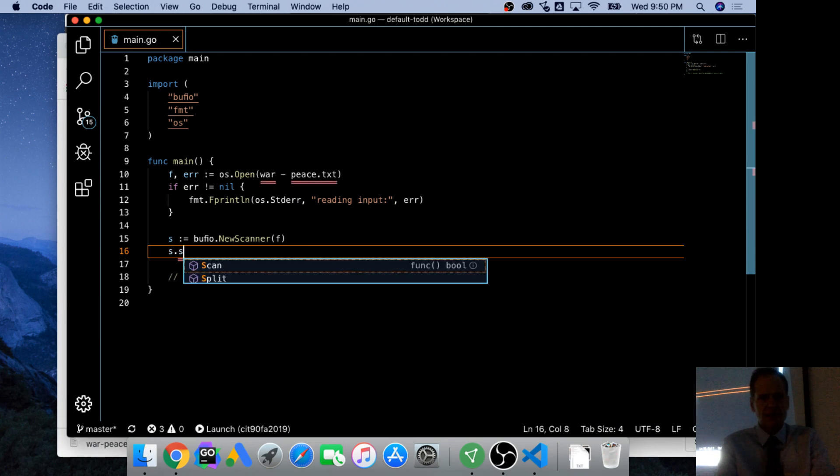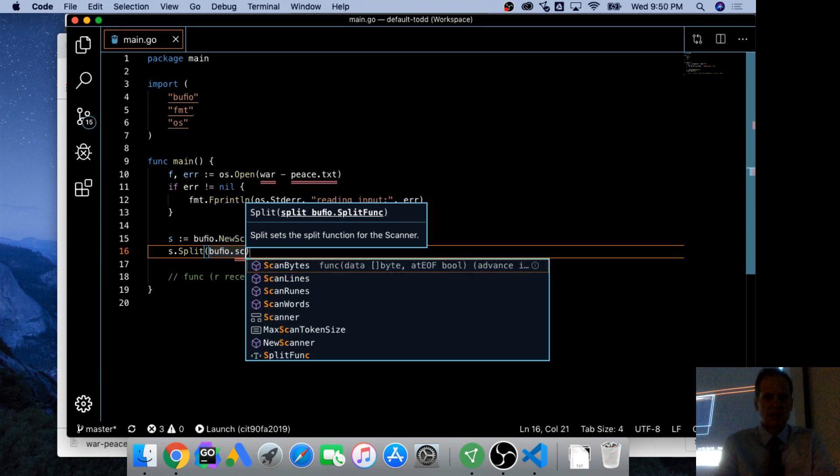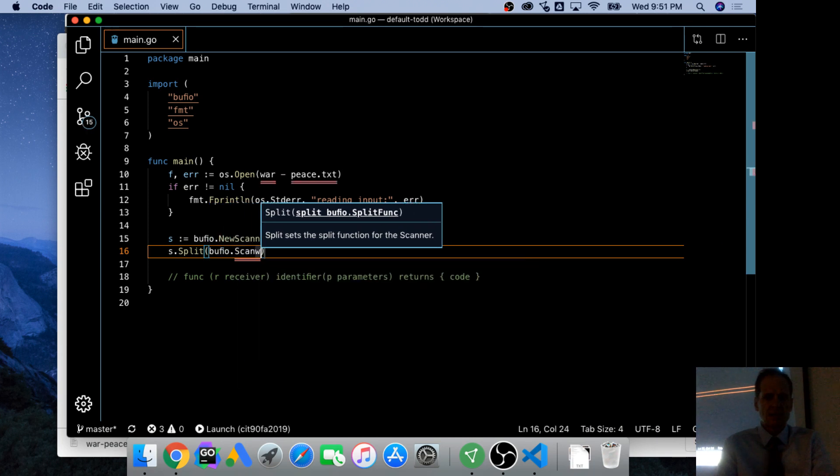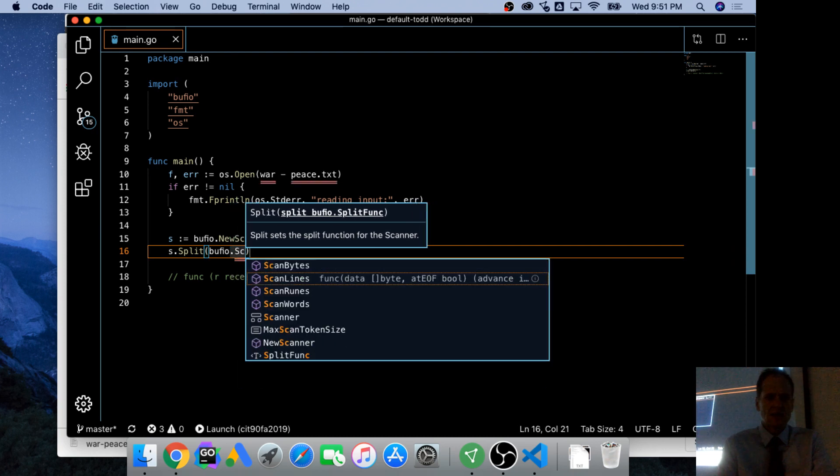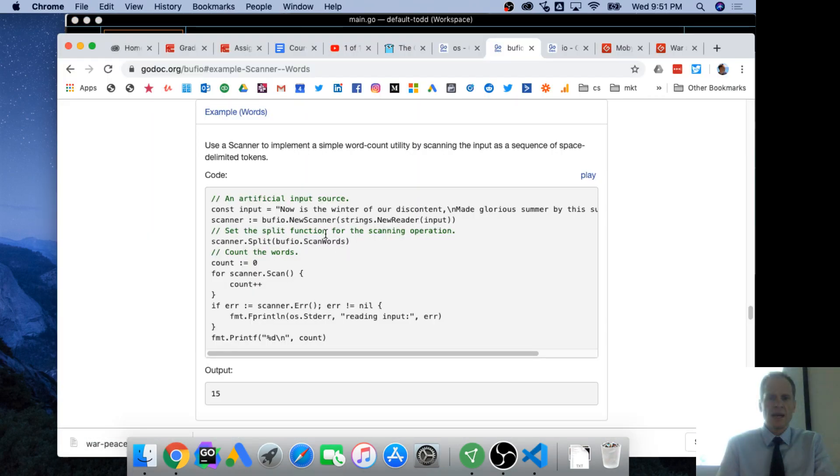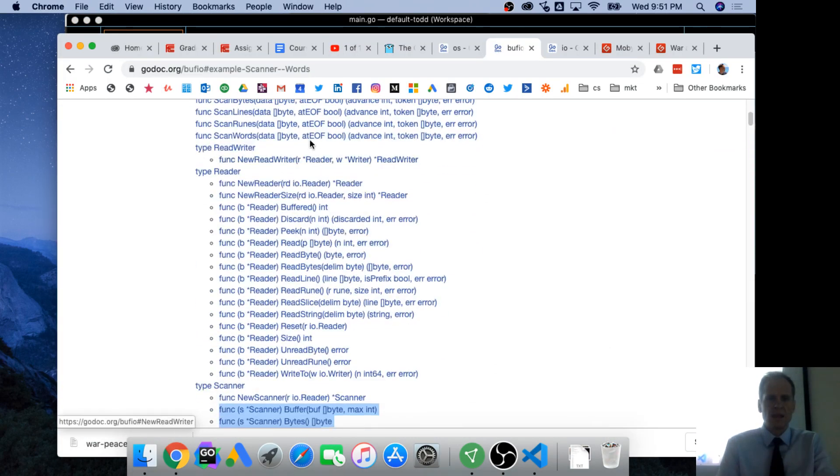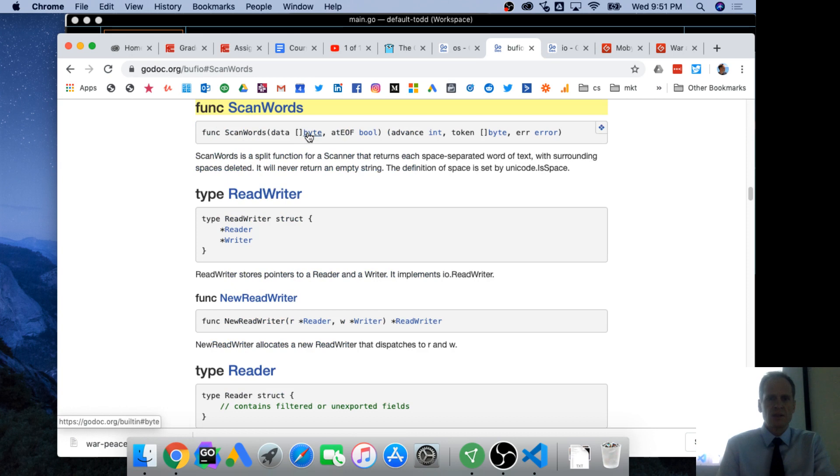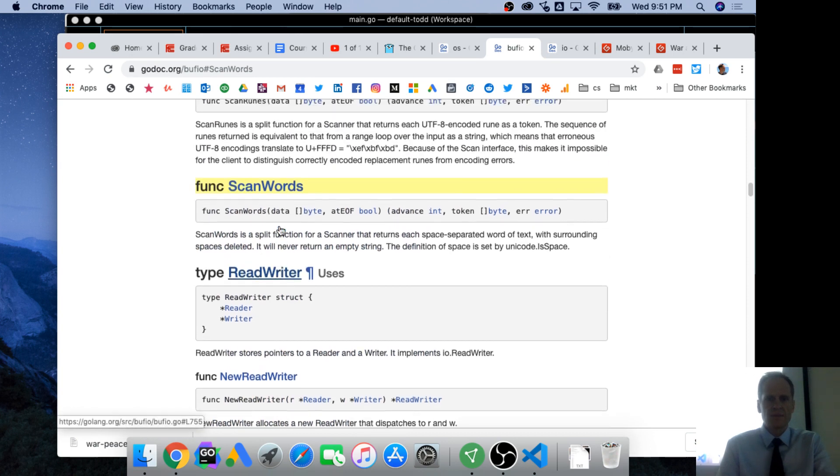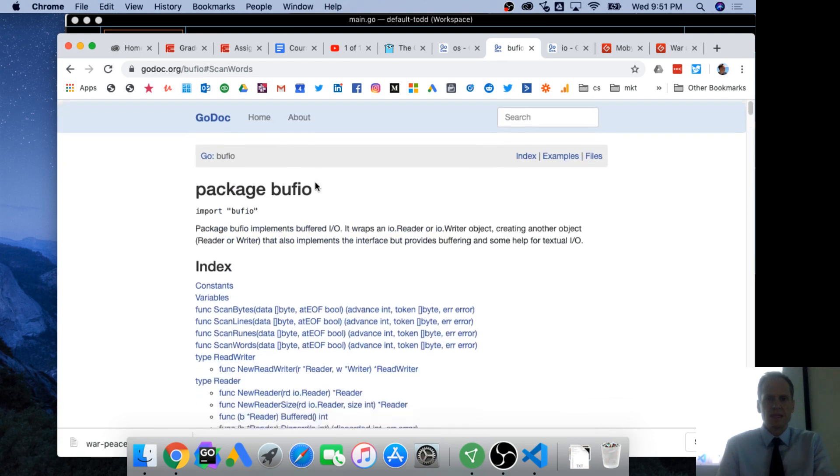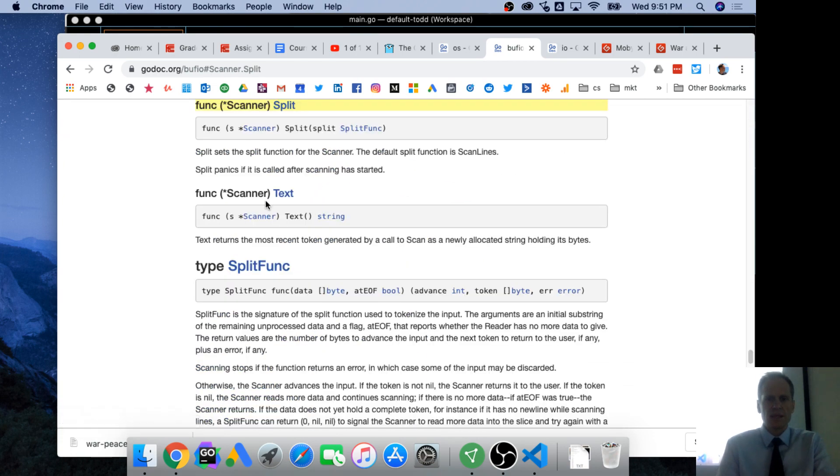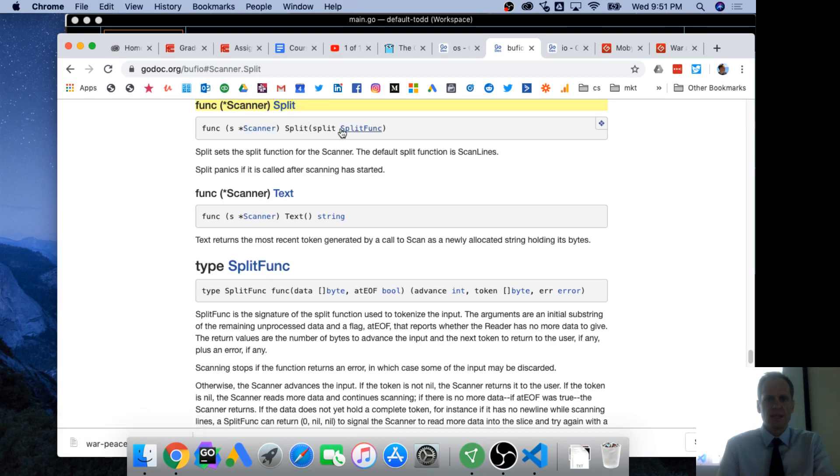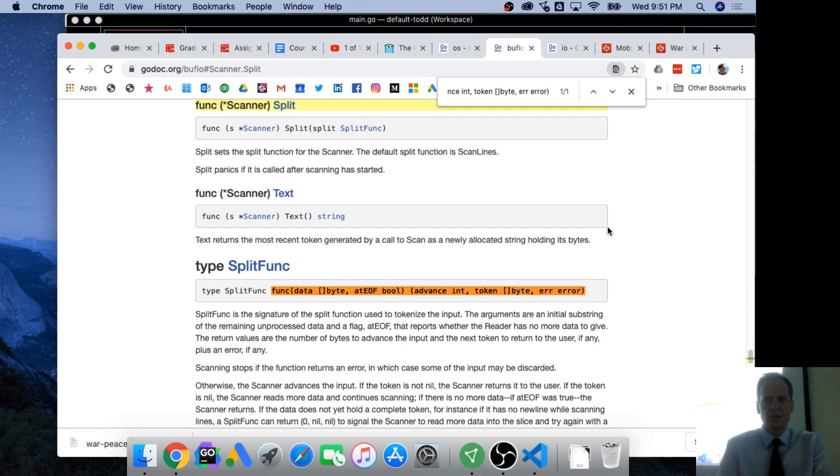So we do bufio new Scanner and then we want strings. That's just because they're turning this into a reader. And then we want scanner split and bufio scan words. So we're going to split this. So s.split and it's going to be bufio scan words. And so scan words is right here. So you just pass in this.